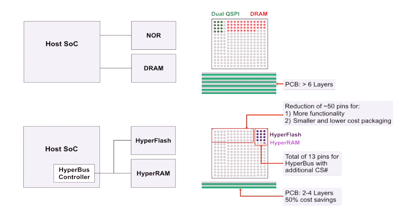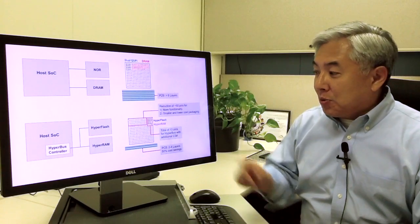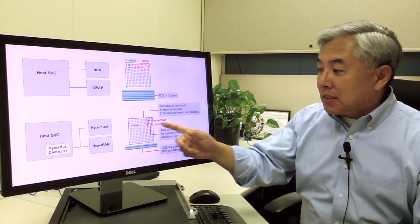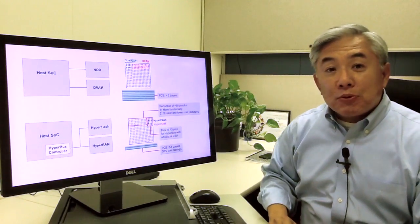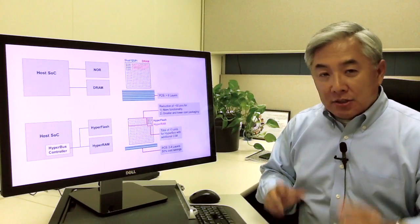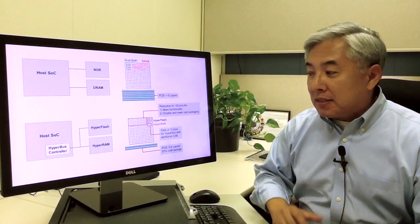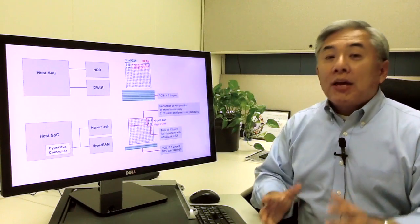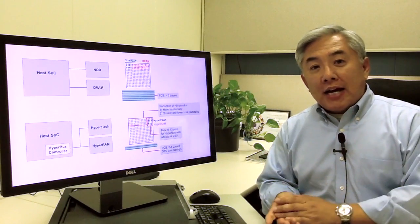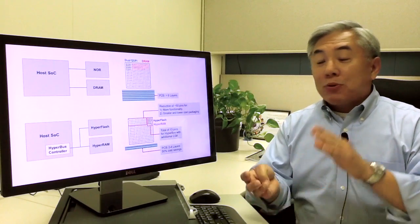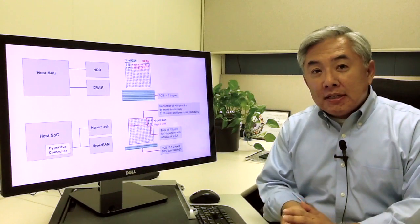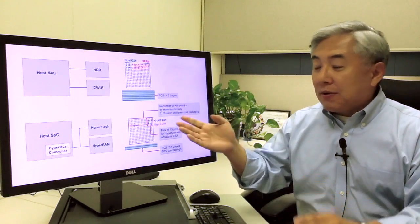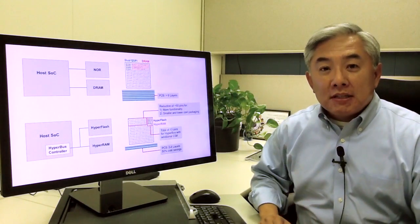And just add a chip select to the HyperBus for the HyperRAM. A total of 13 pins. And now you have a HyperFlash and a HyperRAM in a very small footprint.